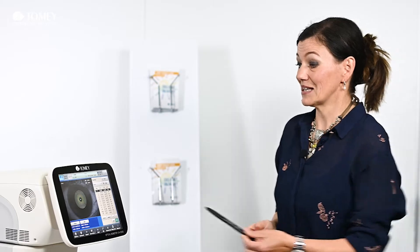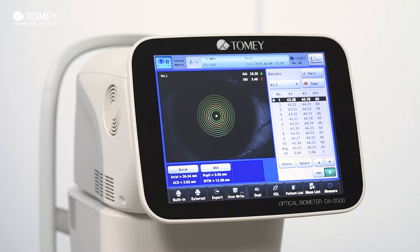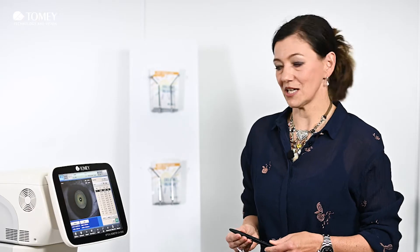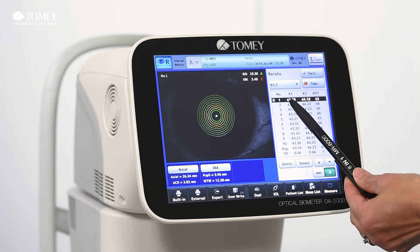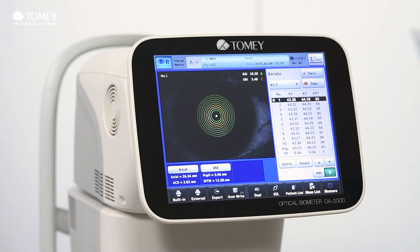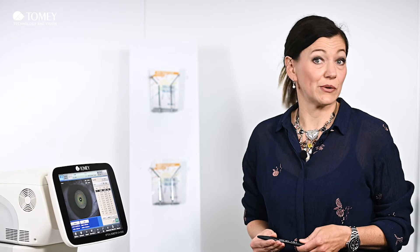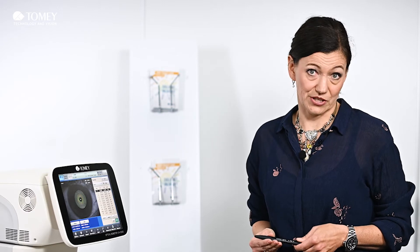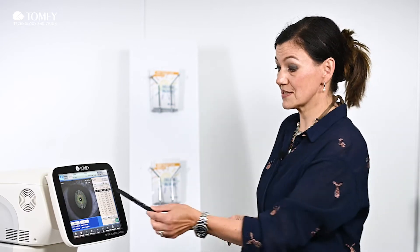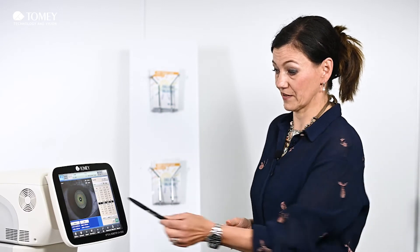In this measurement you get your standard k-readings. Here you can see all of them, and then we take the average for your IOL calculation, if you do not select them individually.